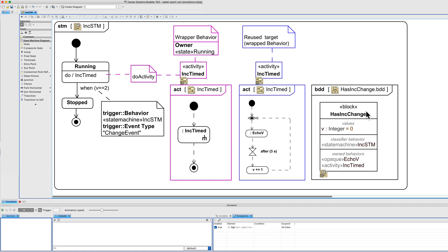Let's look first at the block. It has an incrementer and checks for a change event. The classified behaviour is the state machine shown here. It also has a couple of owned behaviours: a little opaque behaviour that simply echoes a value to the console for the simulator, a SysML value property v, and an activity which performs a timed increment of the value.